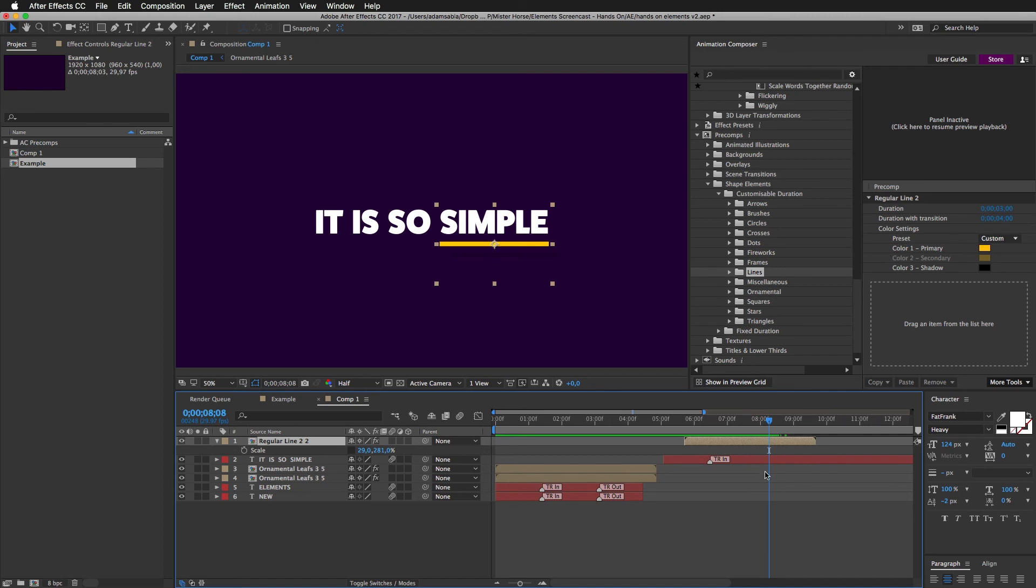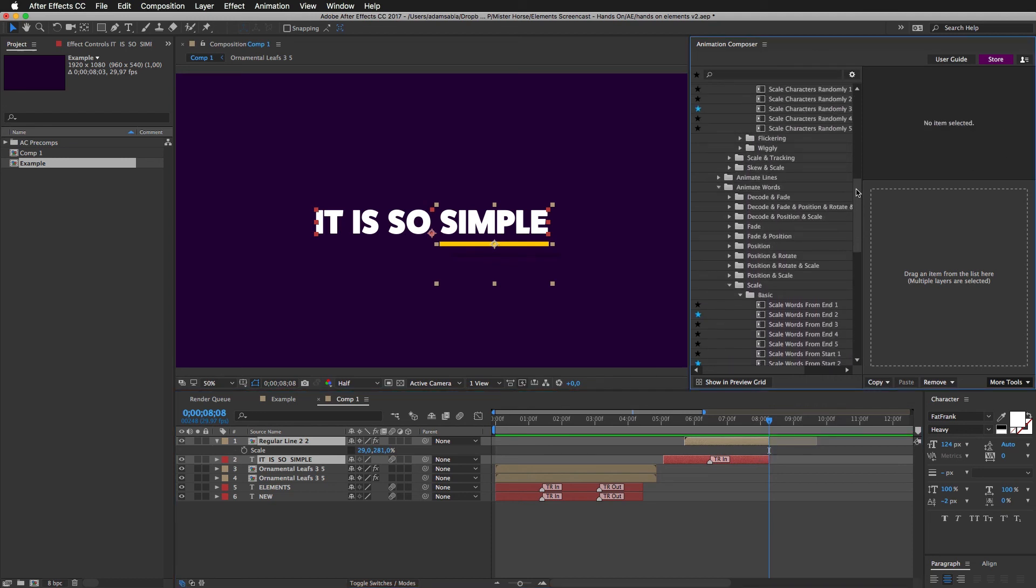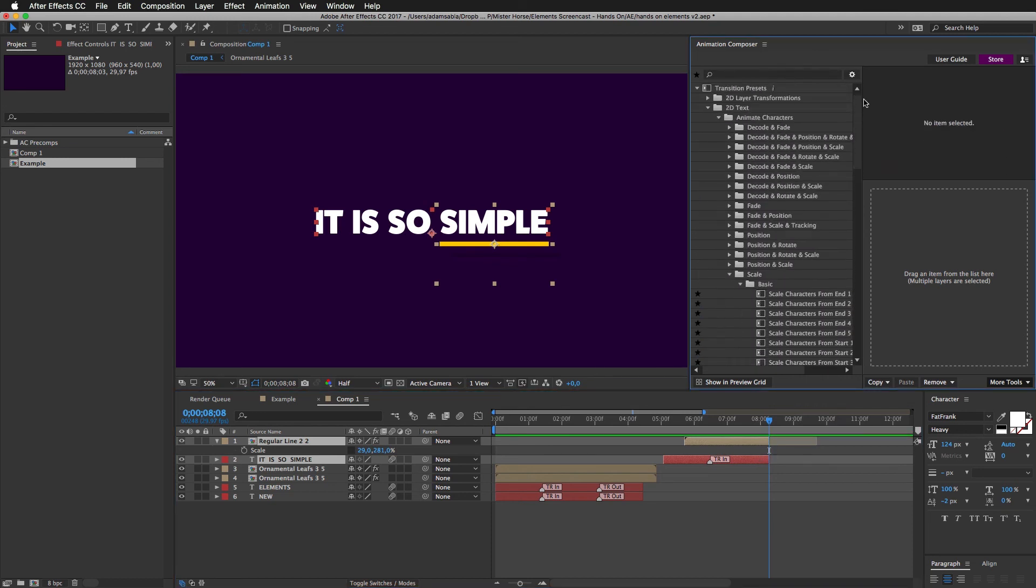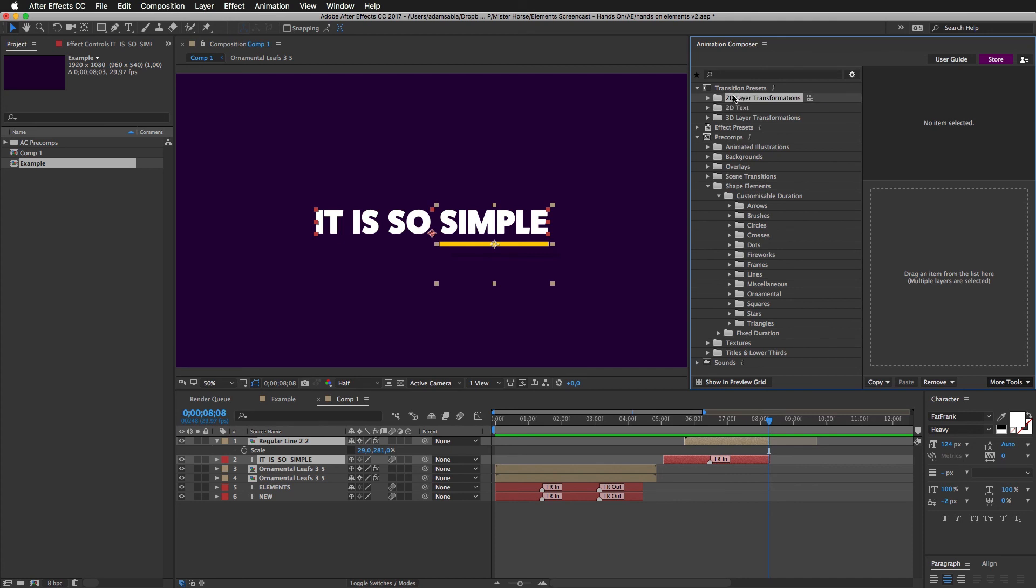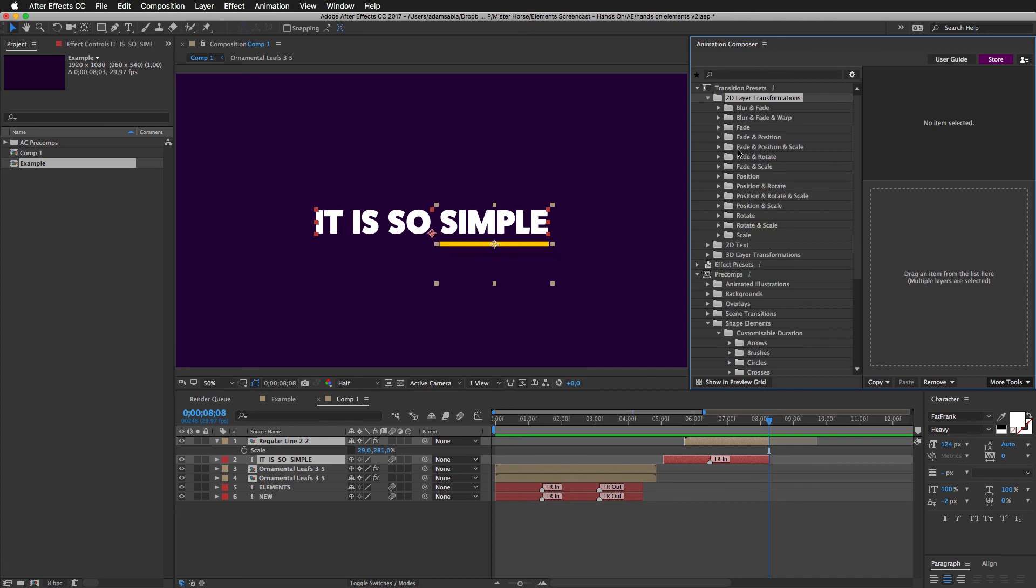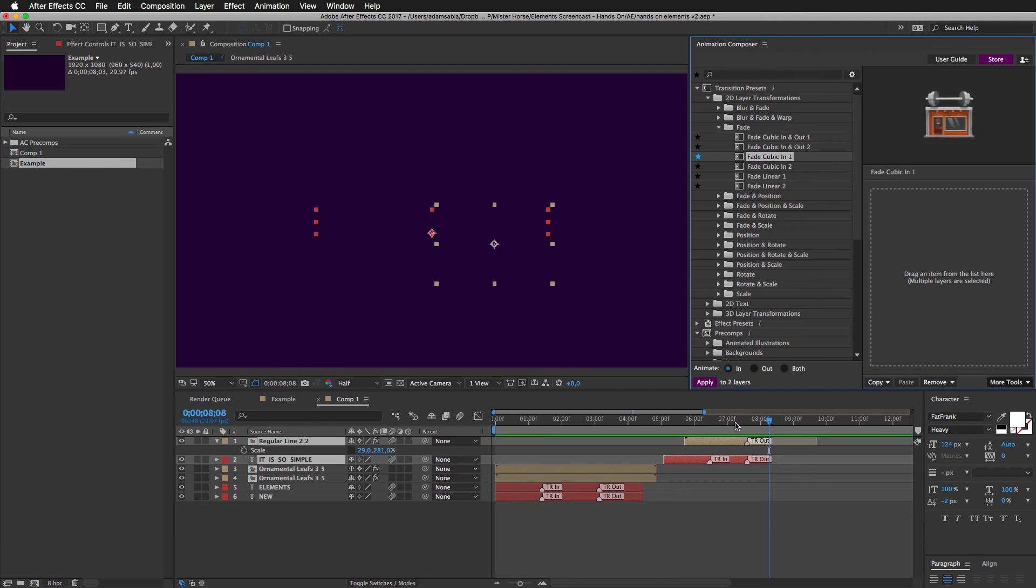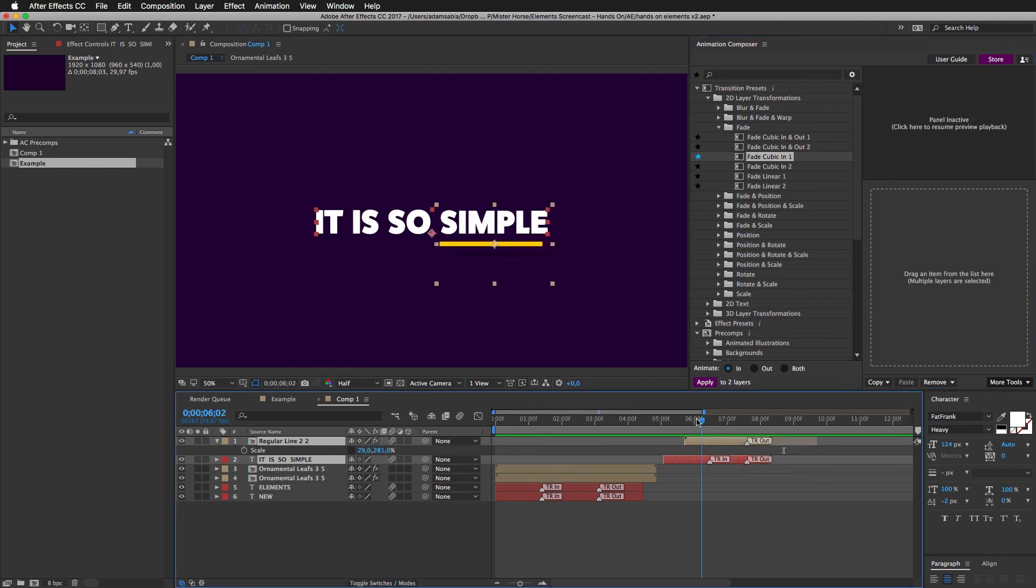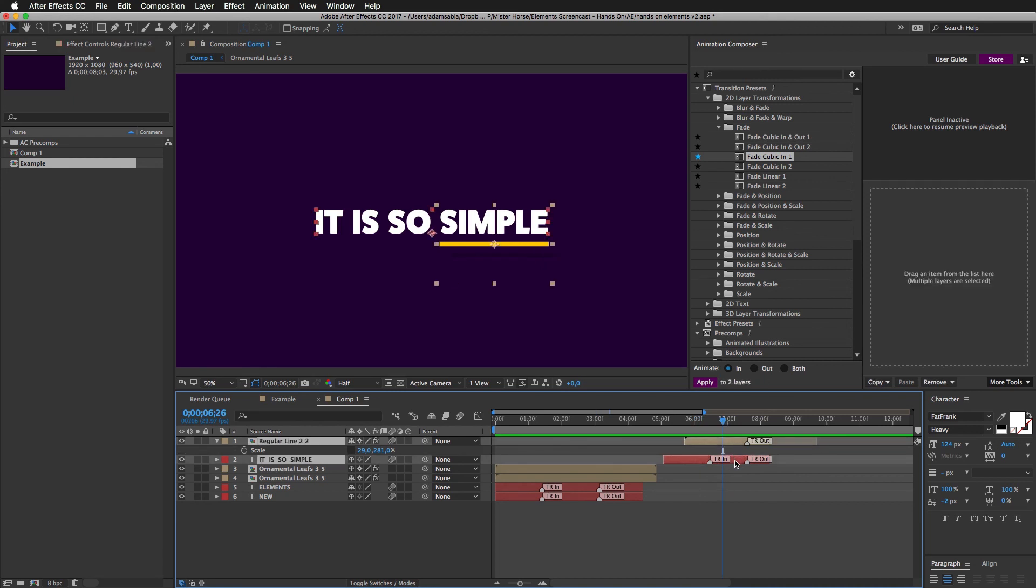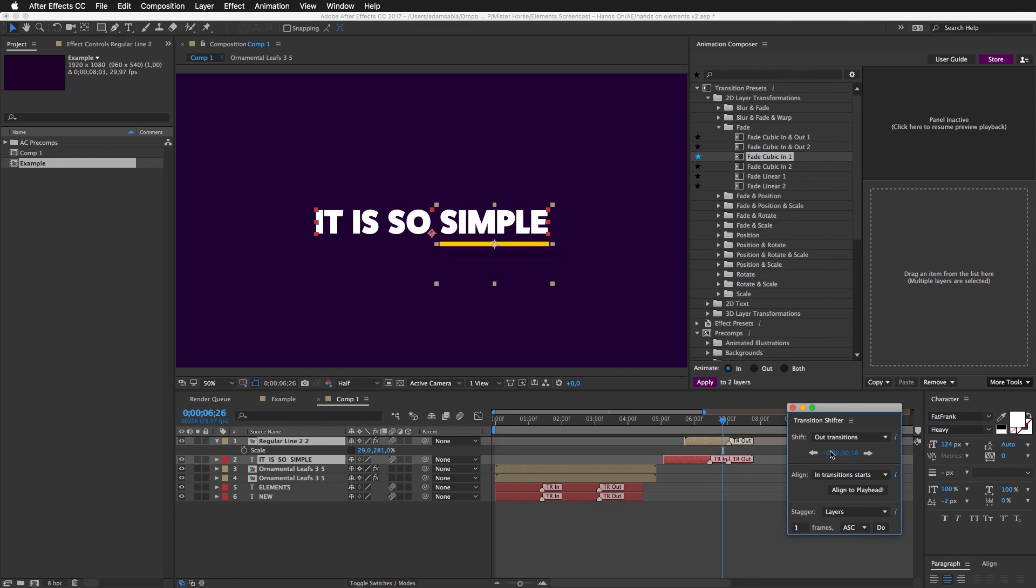So, let's now fade it out. I'll just select these two layers. Trim them with option right bracket. And I will fade it out. I'm now in the 2D text. I want to go to 2D layer transformations. Fade. And fade them out. Great. Let's make them last a little shorter. I mean, let's fade them out sooner. I'll open transition shifter once again. Set it to out transitions. And I will move this to the left. That's it.